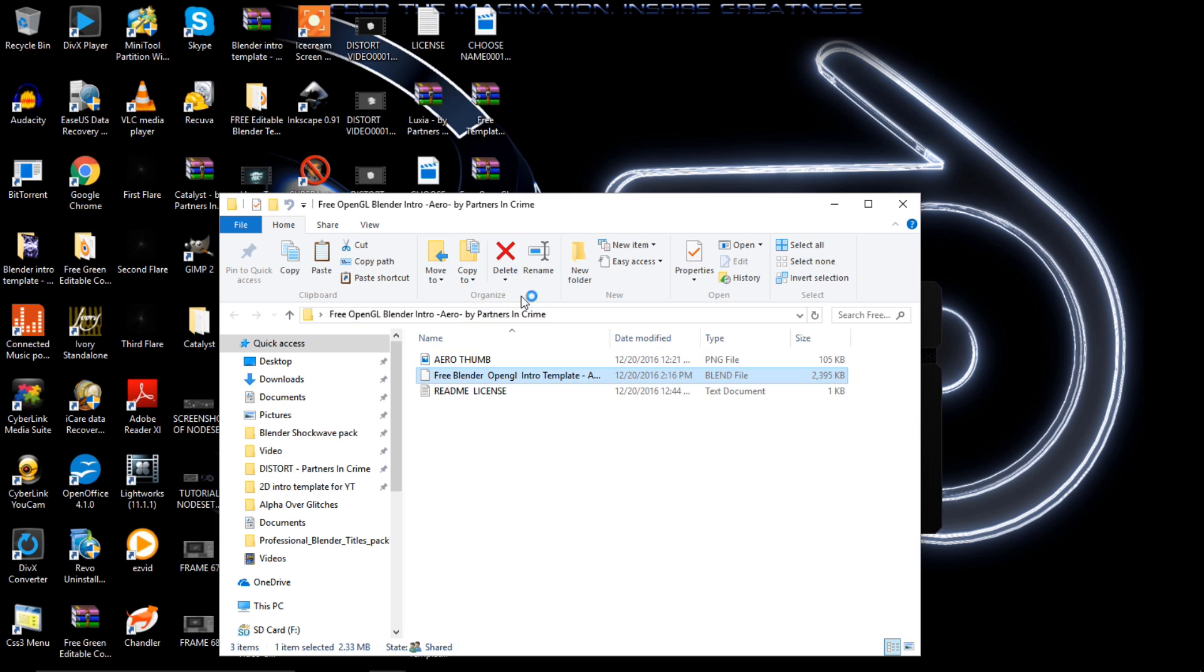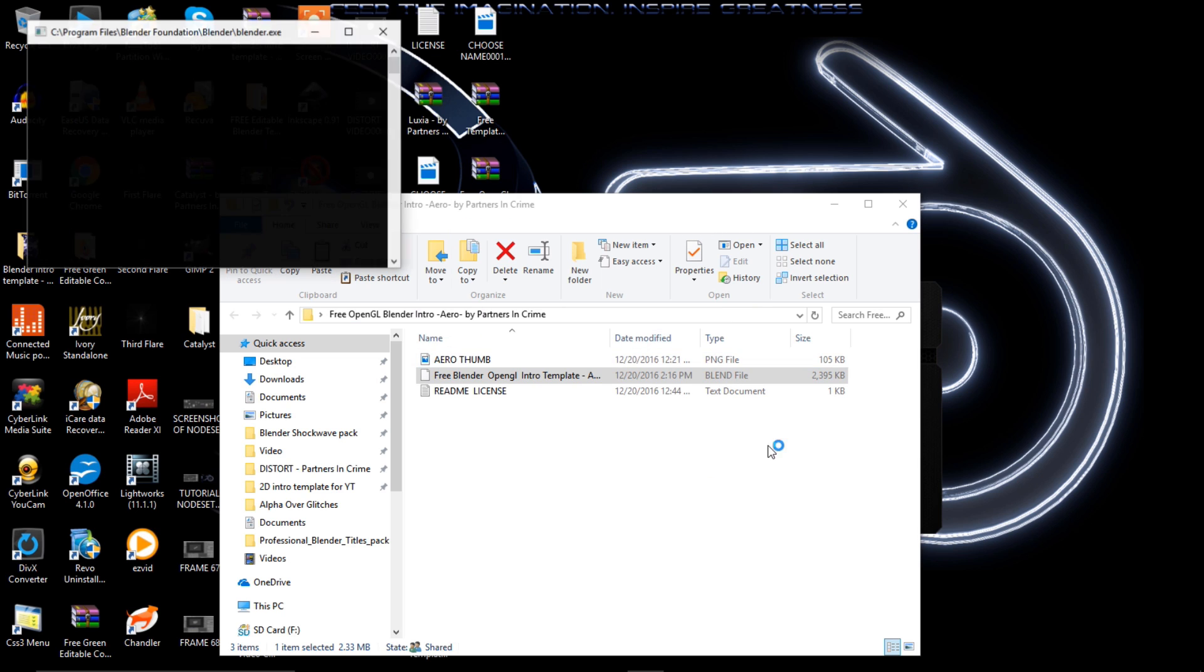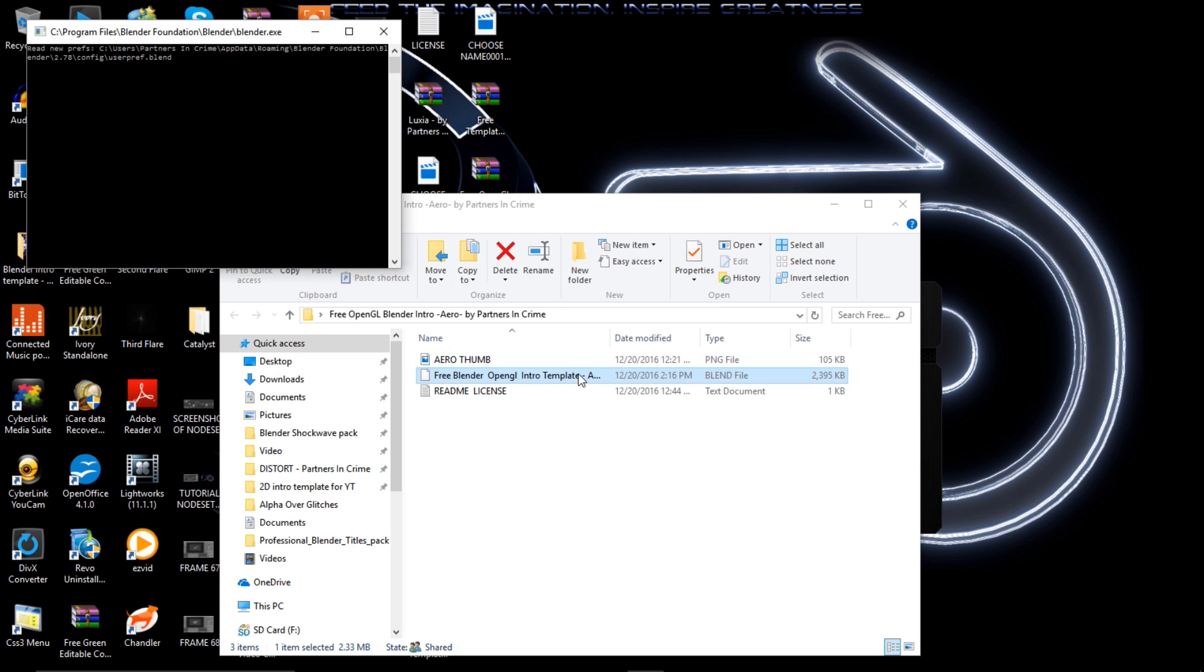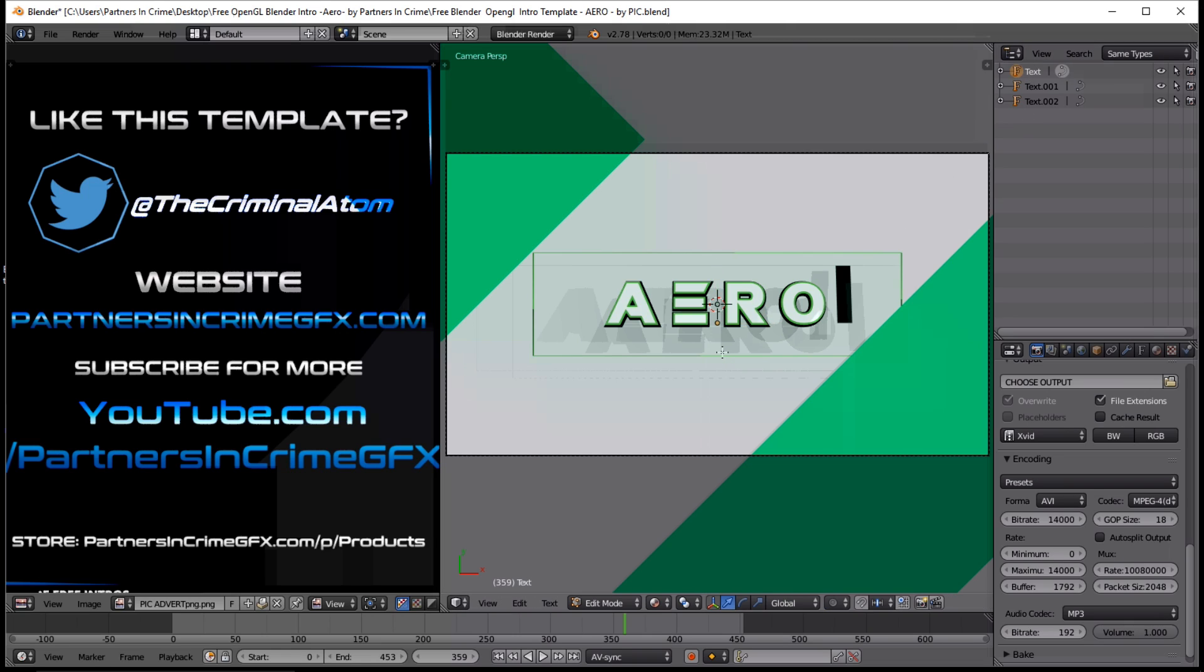All right, so now that we've got our blend file opening here, I'm going to show you how to edit the text. We're already going to have one of the text objects selected and you want to press tab on your keyboard, type your text, and just keep clicking the text objects and typing.